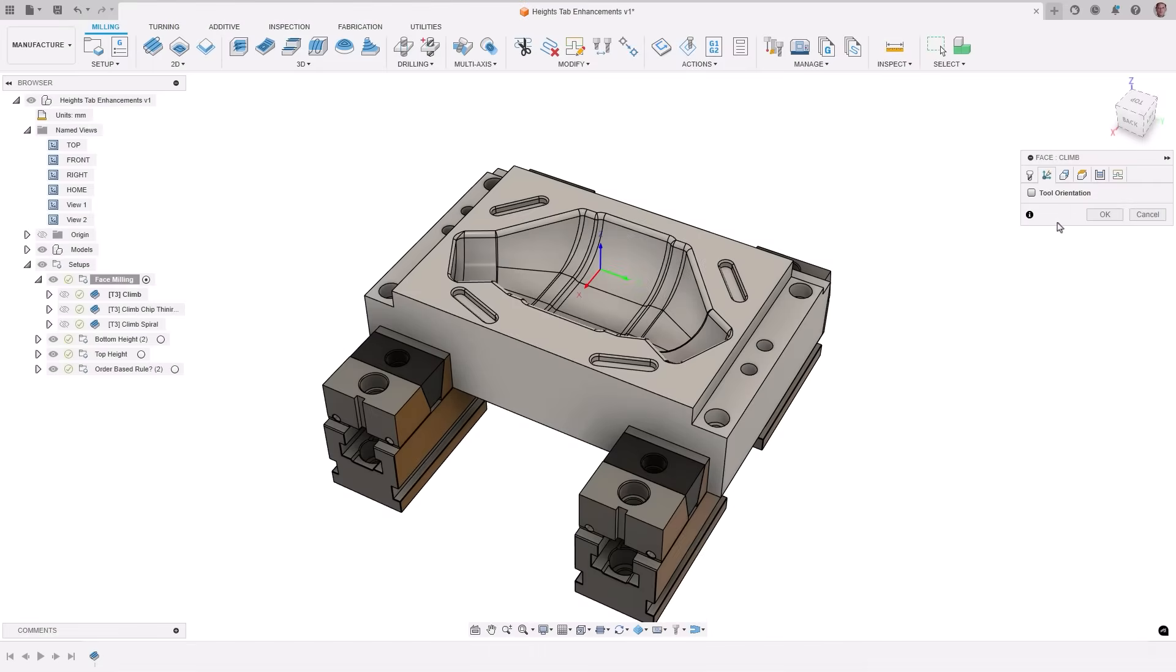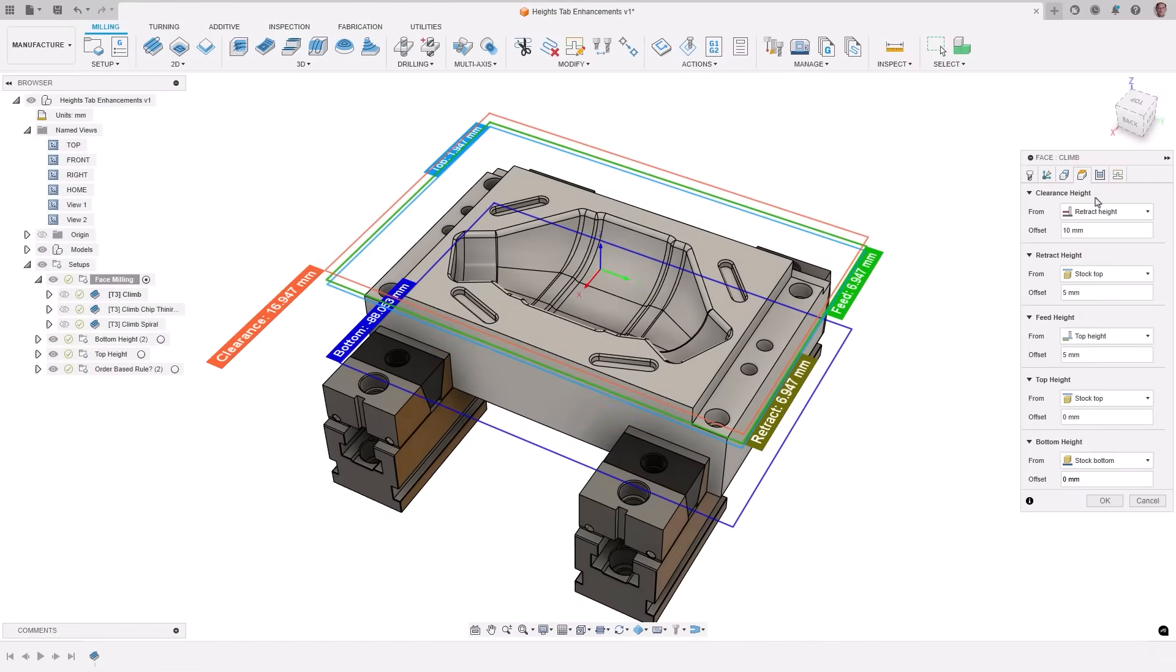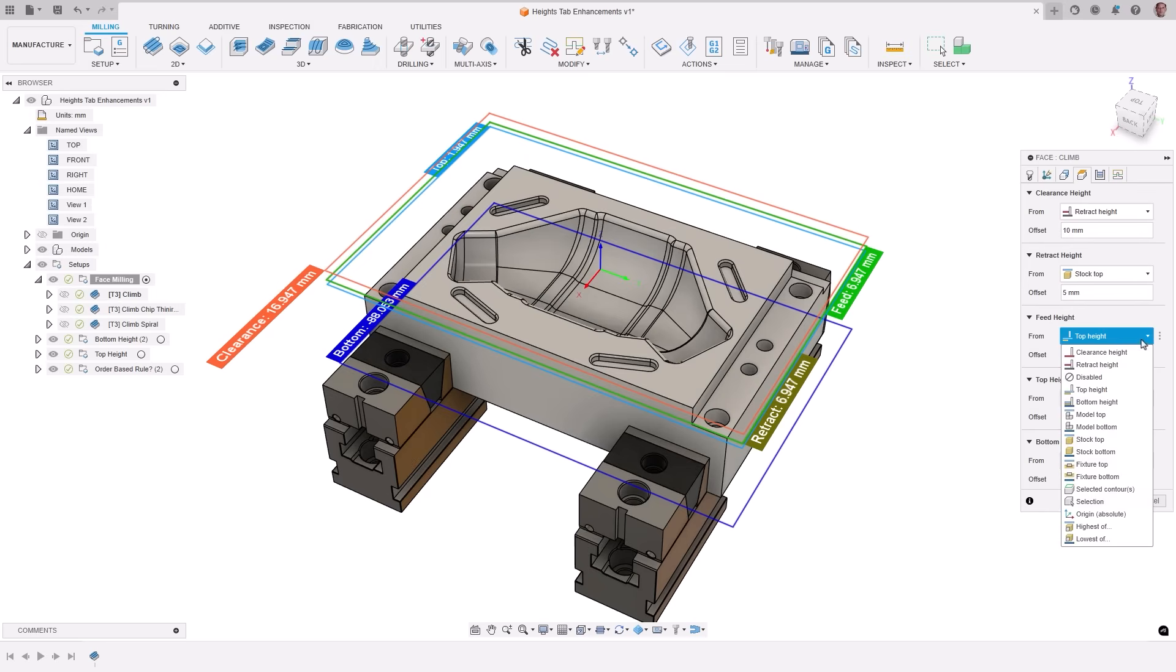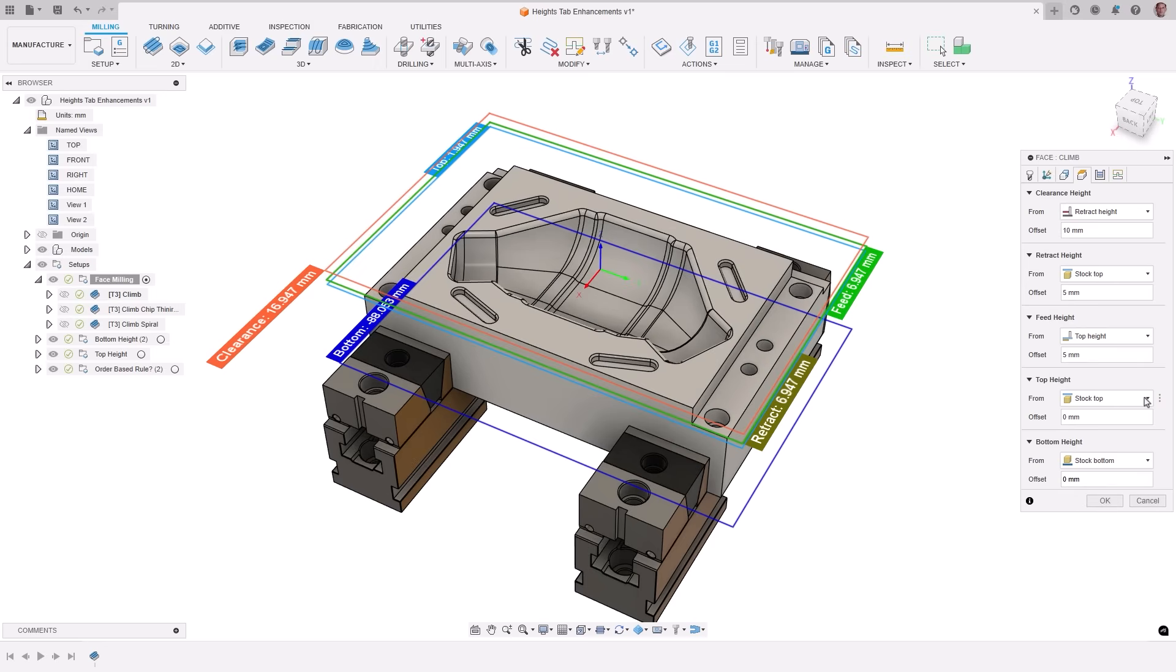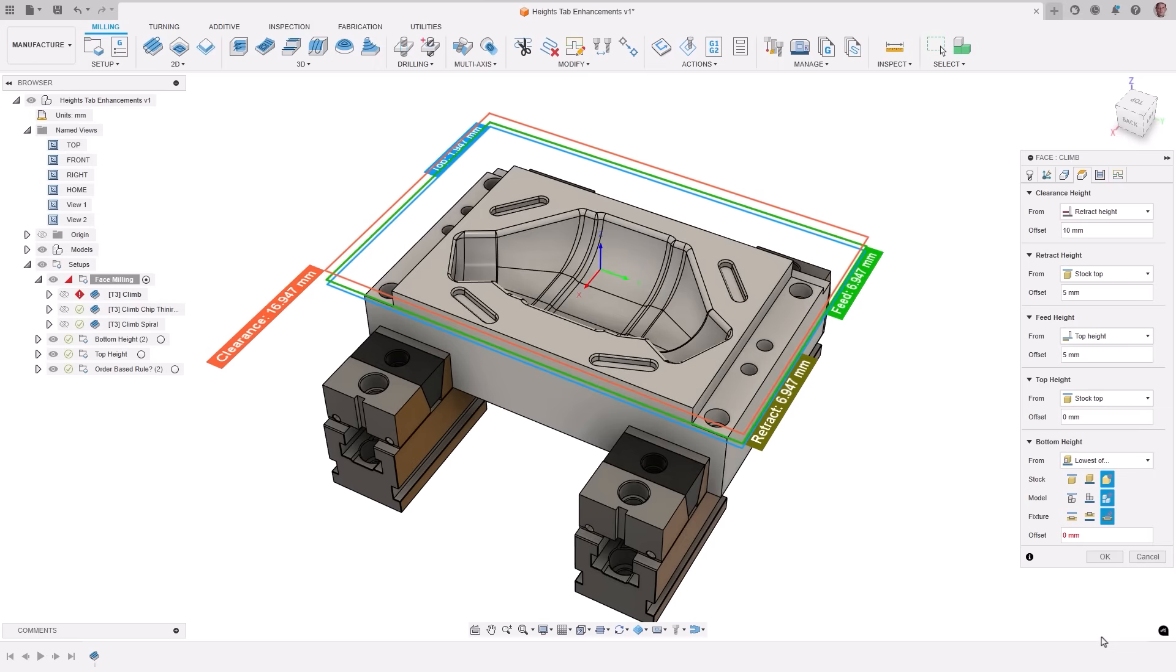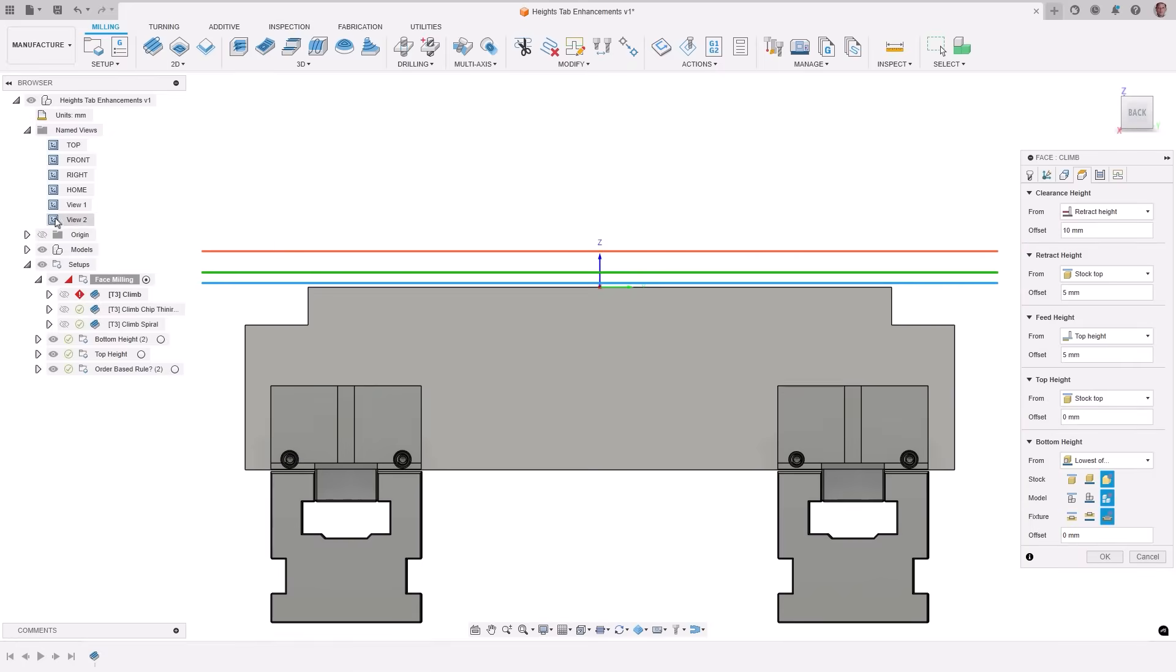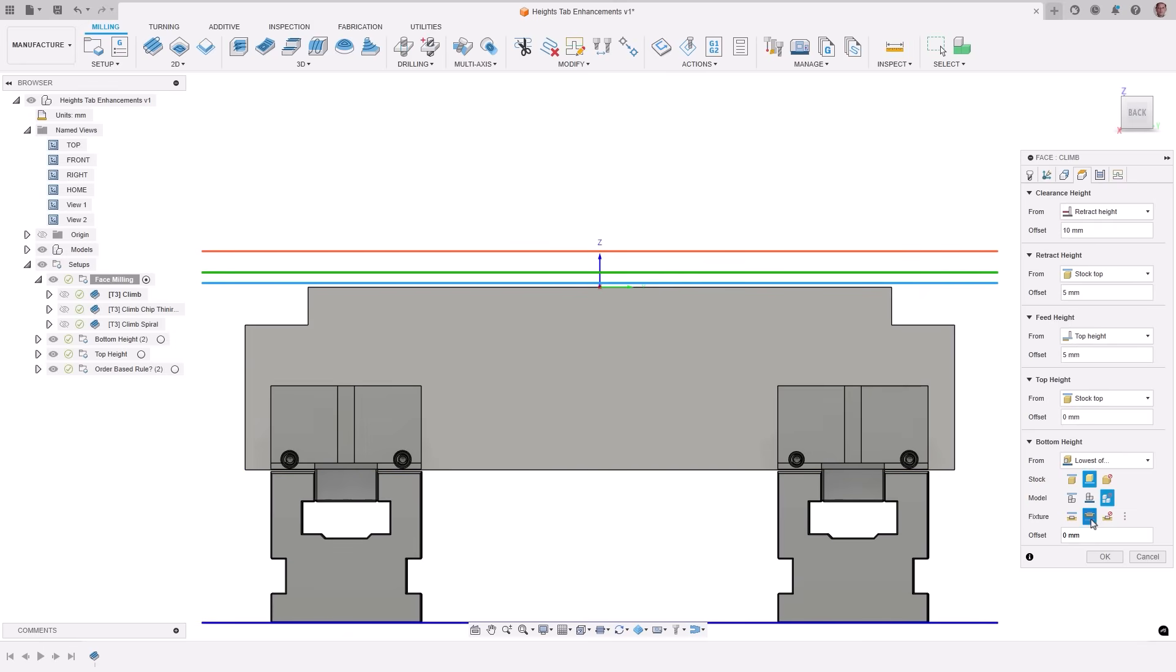In the July release, we added enhancements to the heights tab of tool paths to make defining heights more efficient, especially when the model position changes due to tool orientations. Listening to our user feedback, we are reintroducing the single criteria options like stock top and model bottom as system defaults and adding new options for defining heights relative to the fixture top or bottom. We have also made multi-criteria options more flexible, allowing for comparisons between the top of one object and the bottom of another. These changes also apply to the radial heights in rotary milling and turning toolpaths. The options have been renamed for clarity.